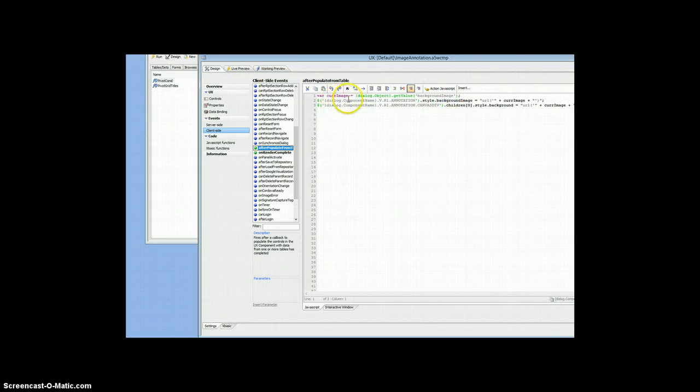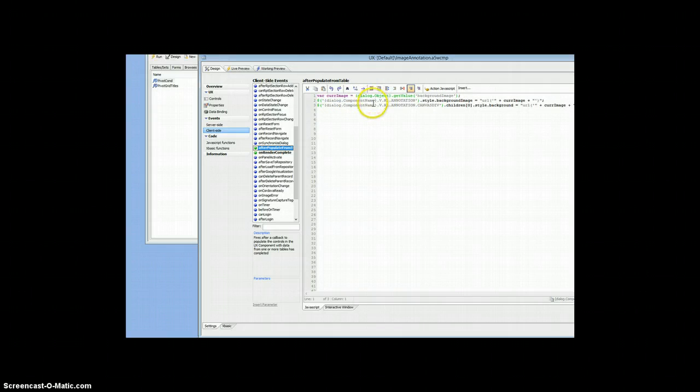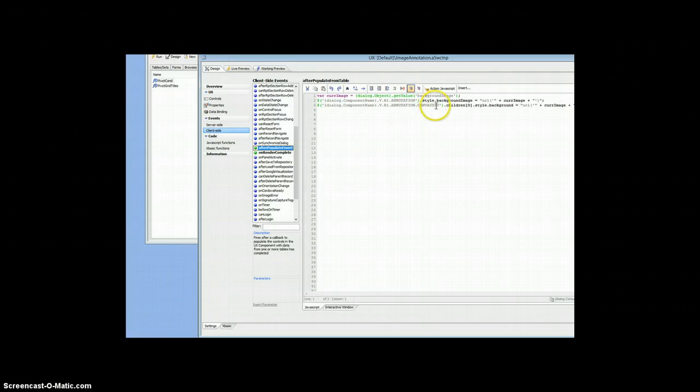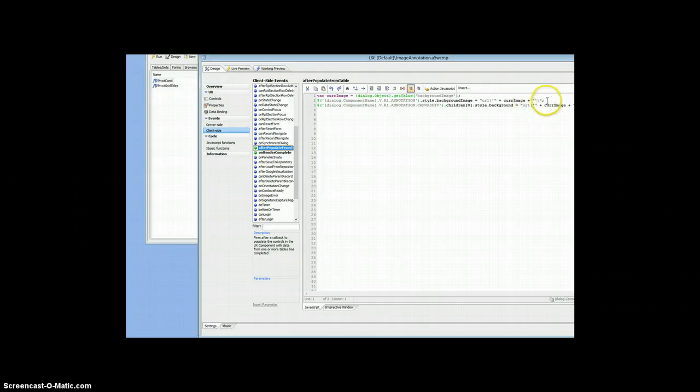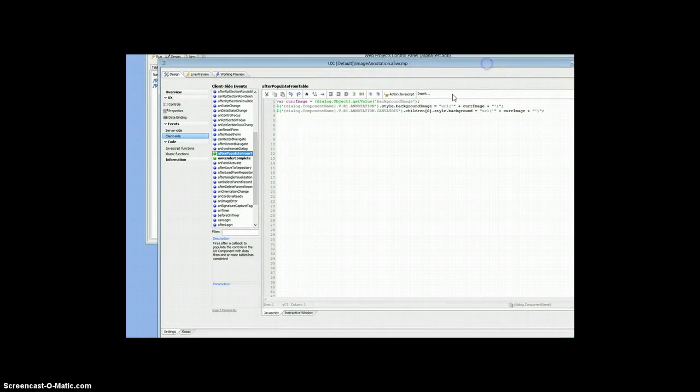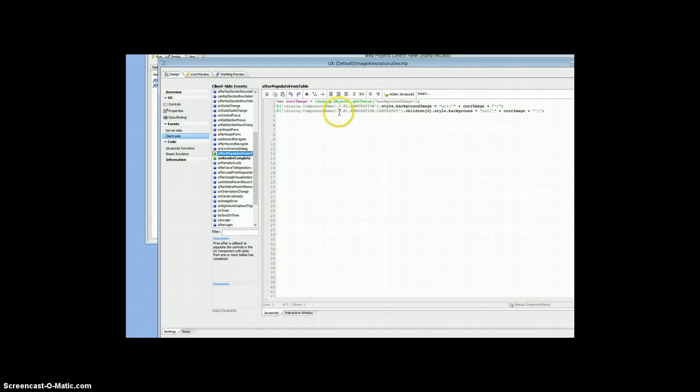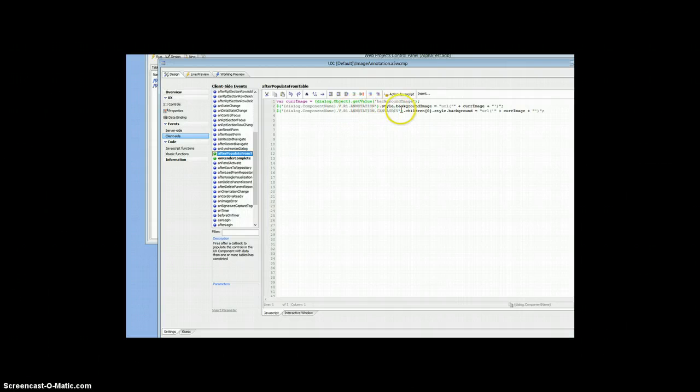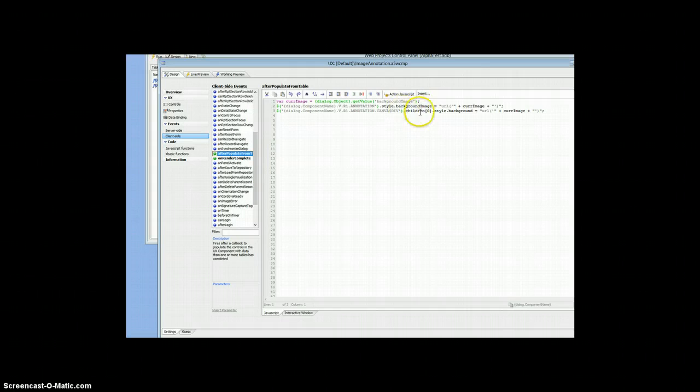grab the ID which is the annotation and the annotation canvas div, we're going to do a style background image for the URL and that's how you set that up. Move this over a bit. And the for the canvas div we're going to grab the first child and then set its style background to the same URL.